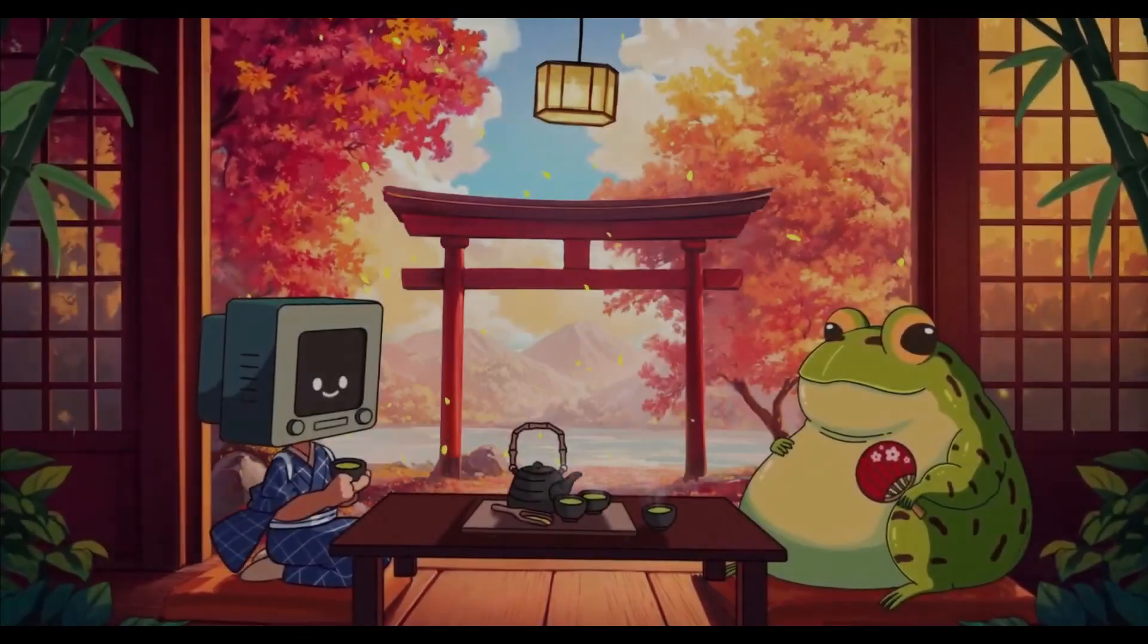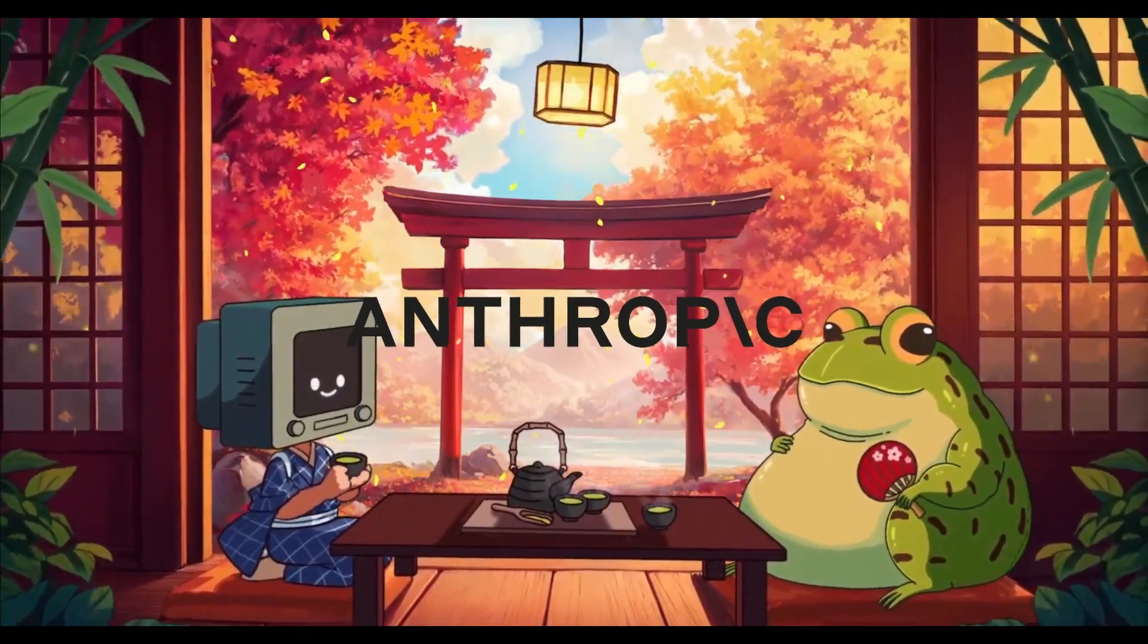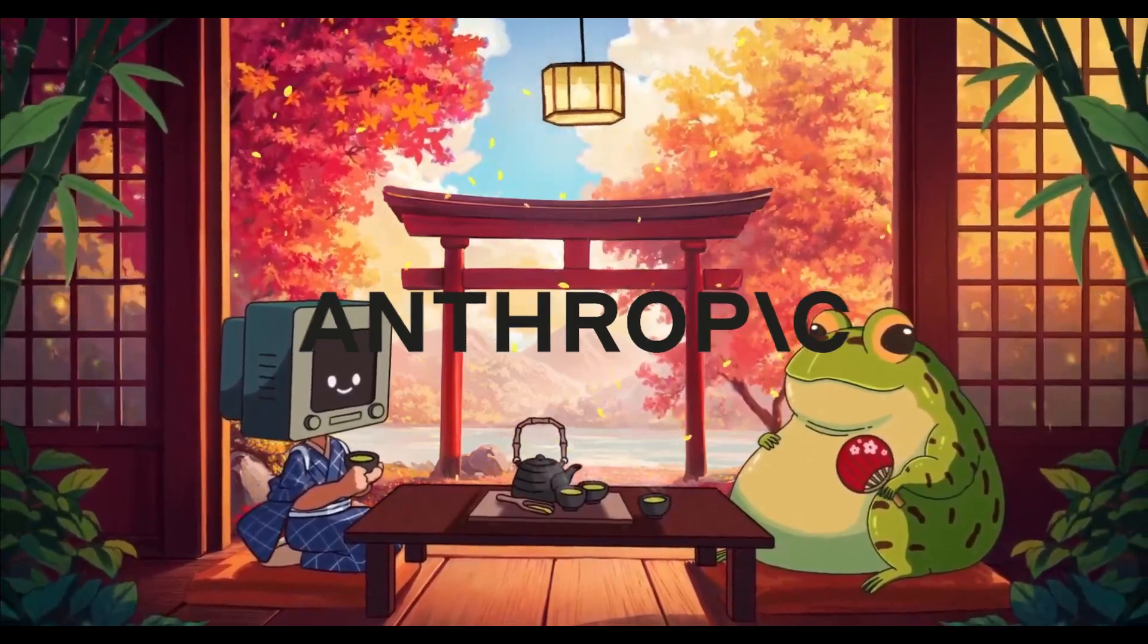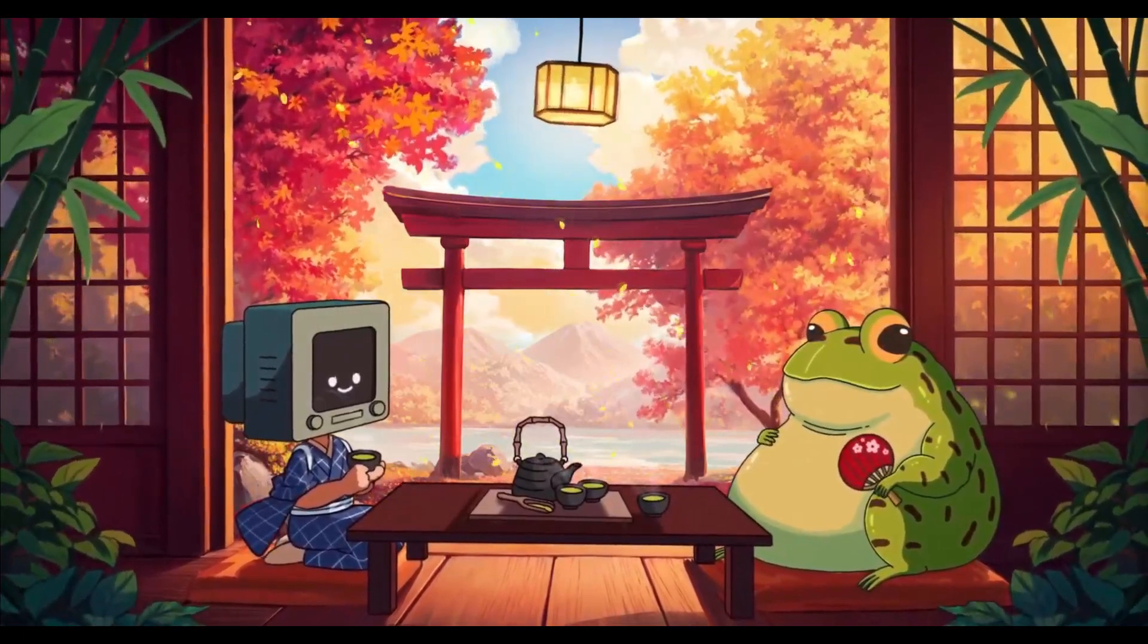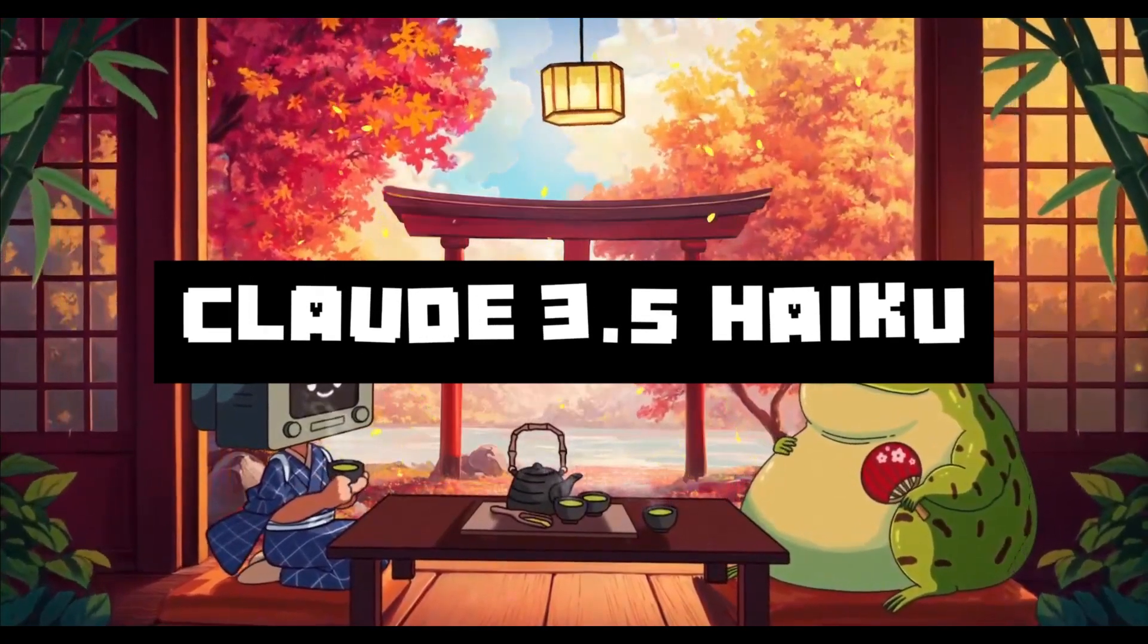It's time folks. Anthropic is finally back again with a new model release. Introducing the Claude Haiku 3.5 model.